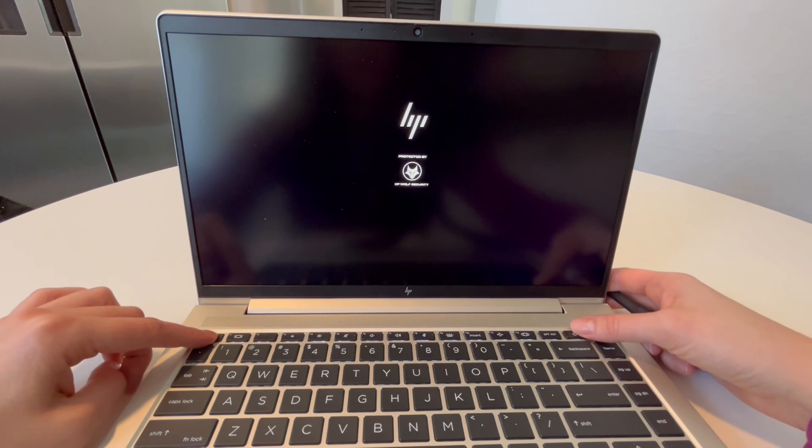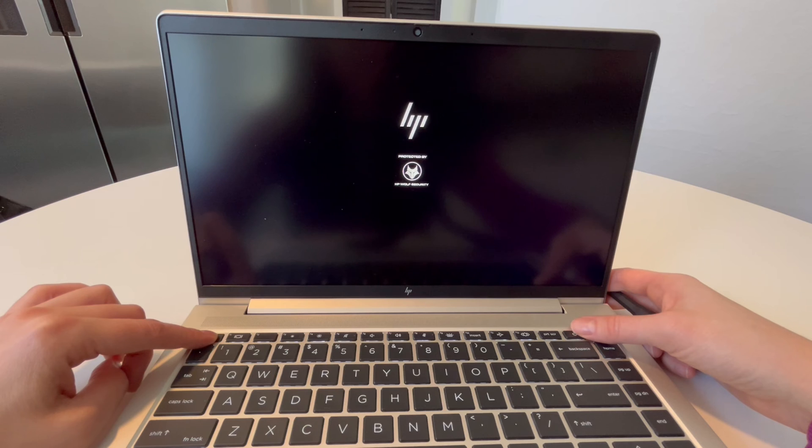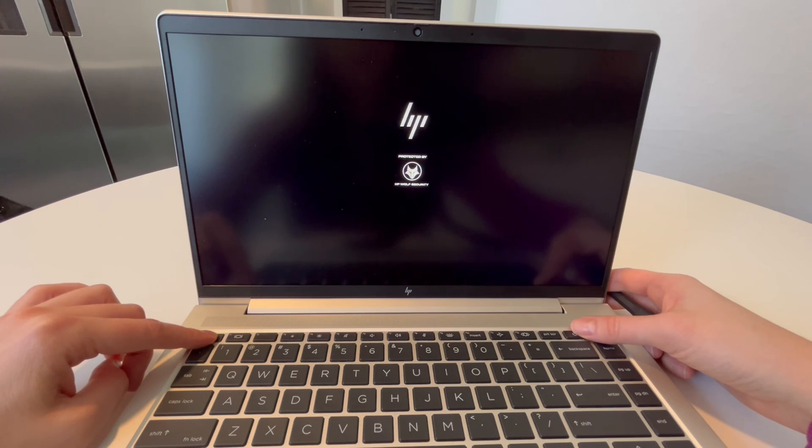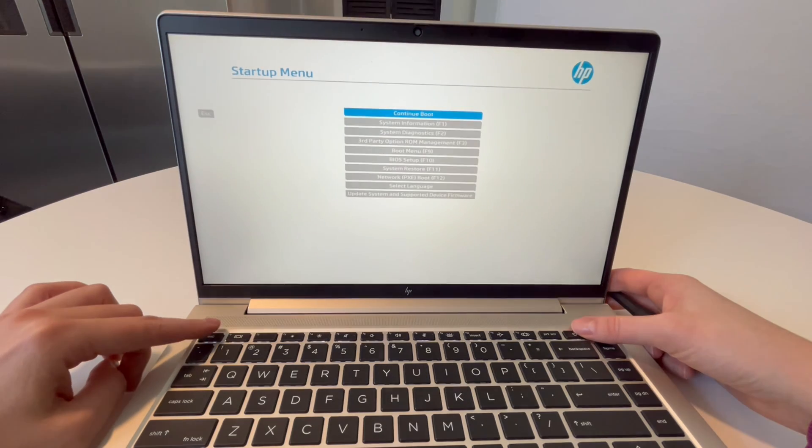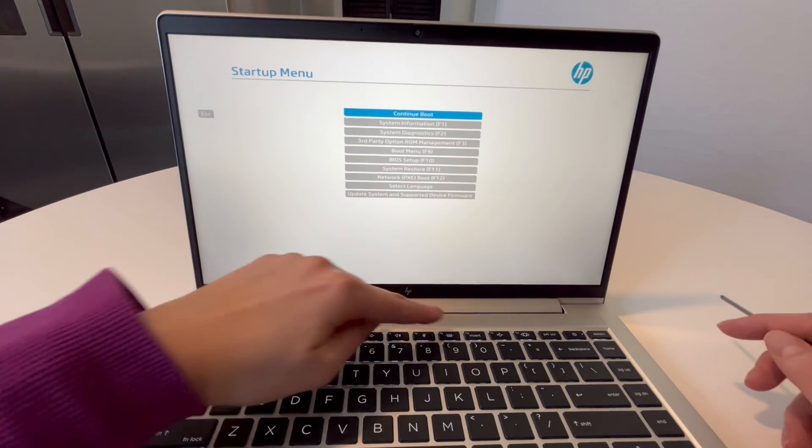So we're going to go ahead and enter BIOS. At this point I'm just holding down the escape key. See if I can get it. There we go. I'm not actually hitting the power button.